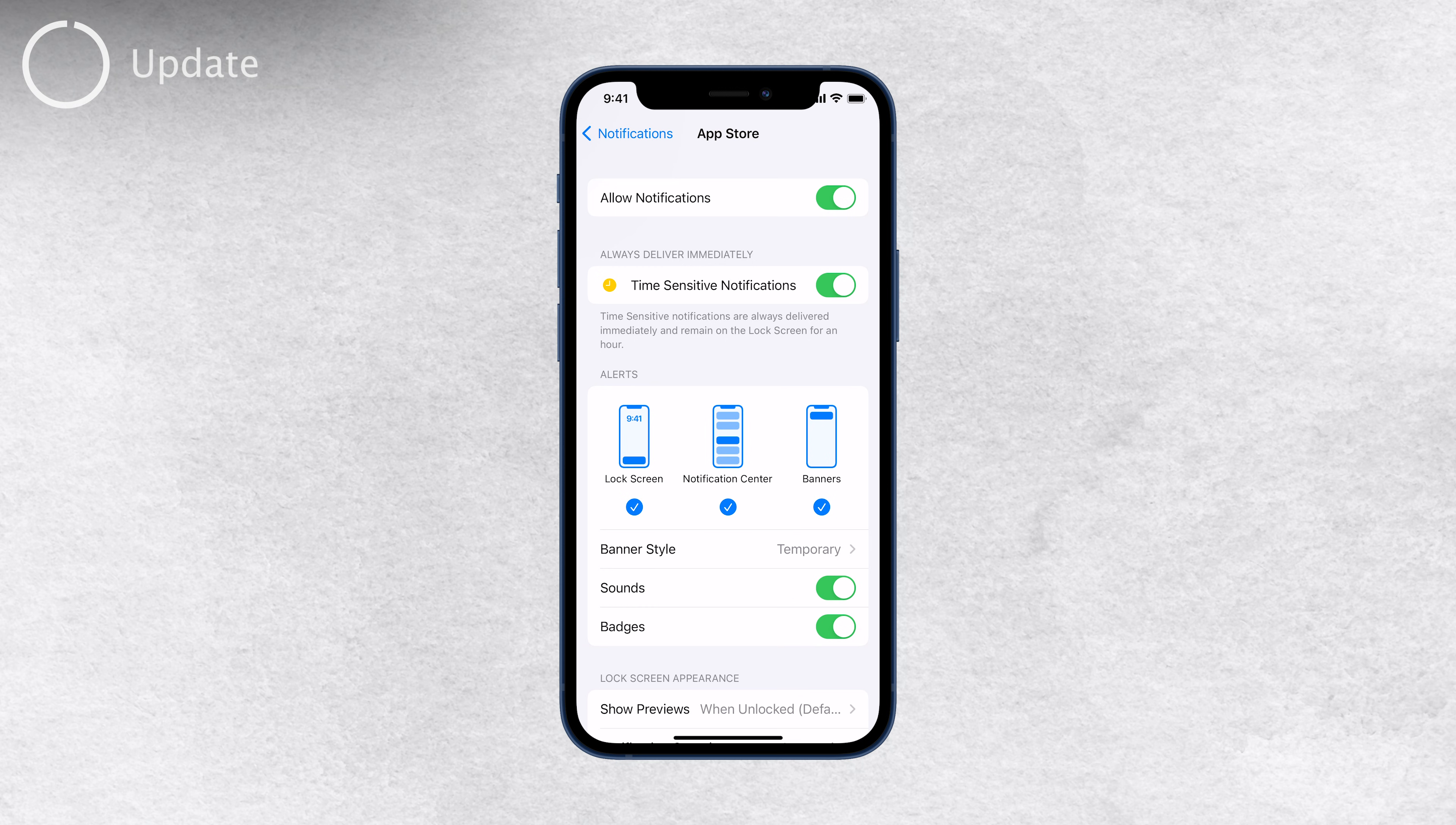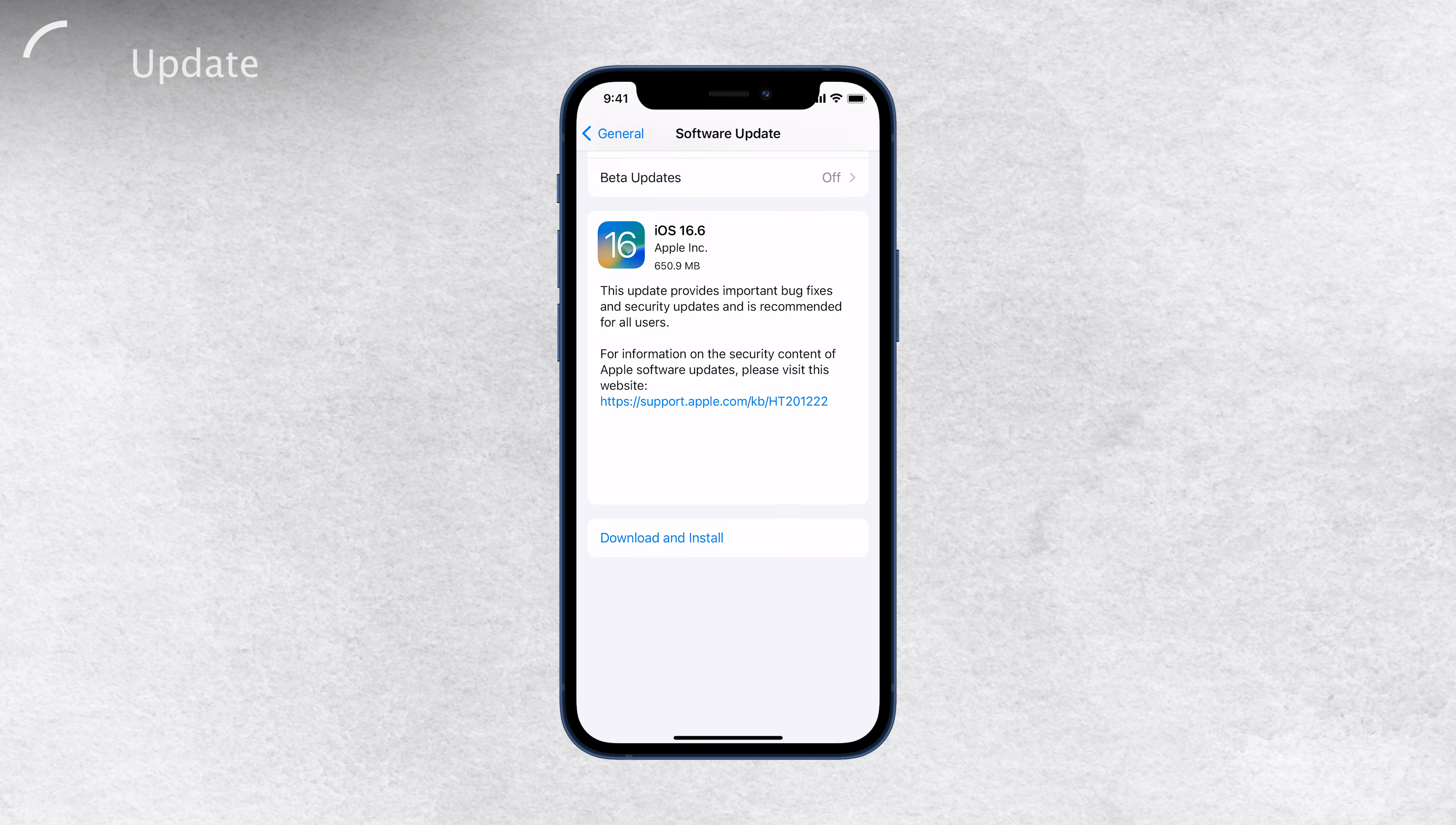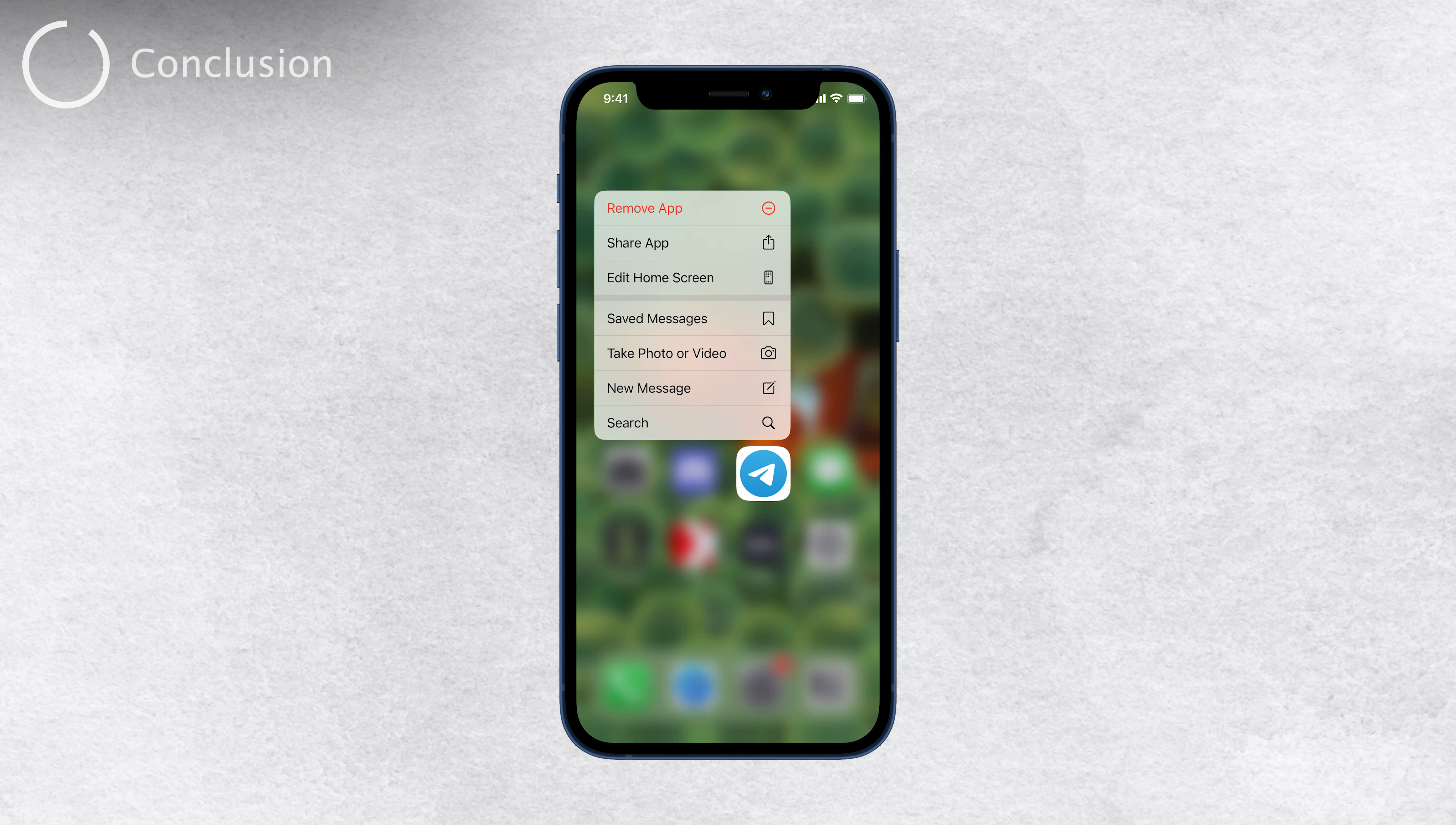Updating your iPhone's software to the latest version is crucial to maintaining optimal performance, and it can also resolve notification delay issues. Apple regularly releases updates that address bugs and improve overall functionality. So head over to Settings, then General, and tap on Software Update to make sure you're up-to-date. In addition, consider updating or reinstalling specific apps that might be causing the notification delays. App updates often include bug fixes and compatibility improvements that could help resolve the problem.